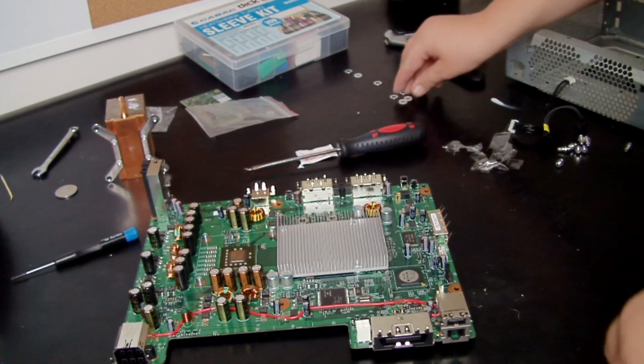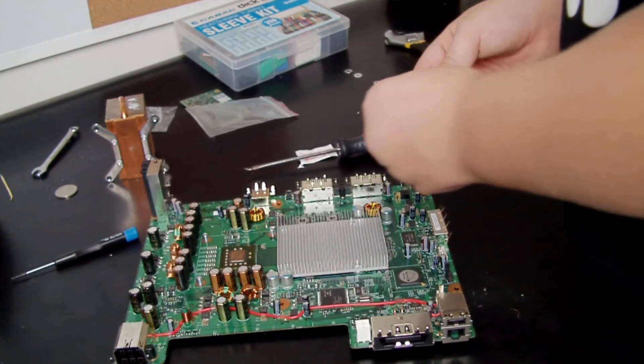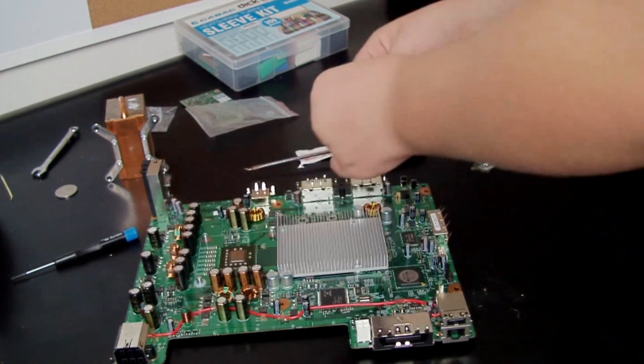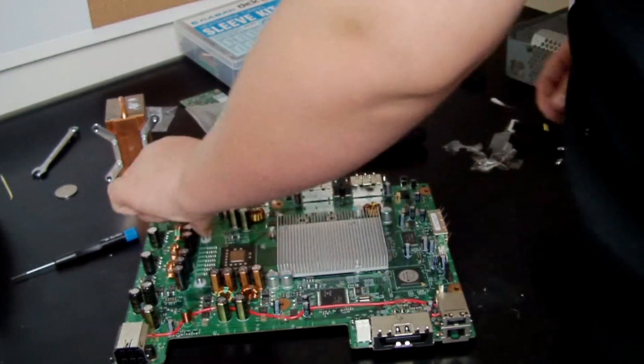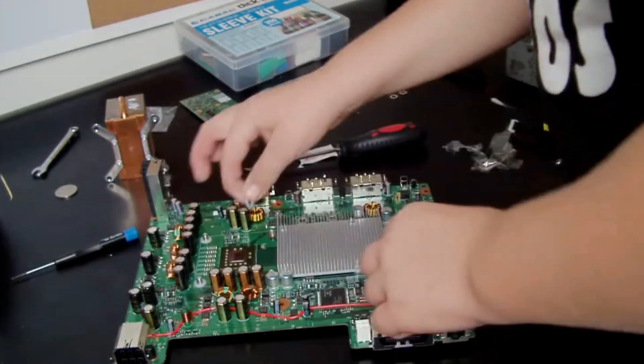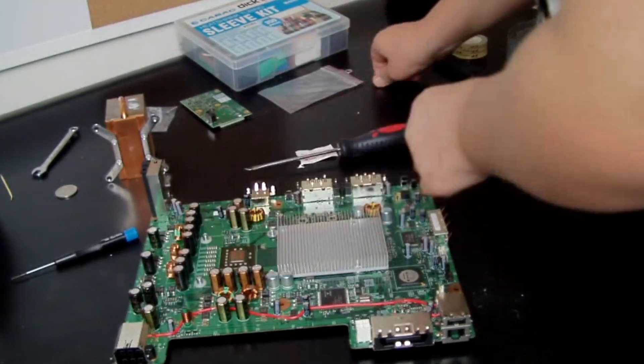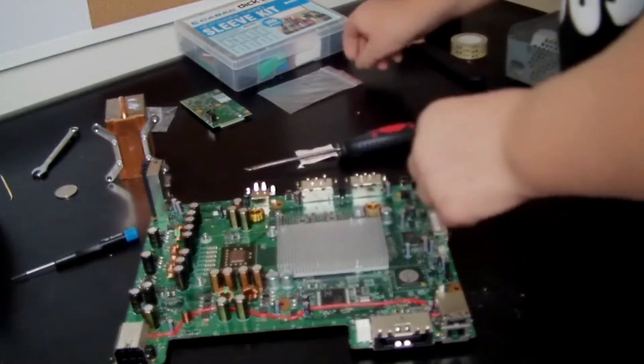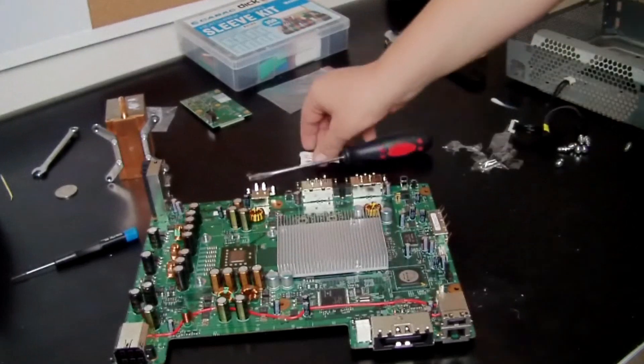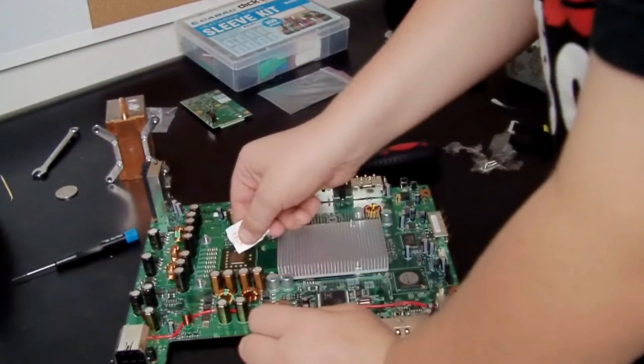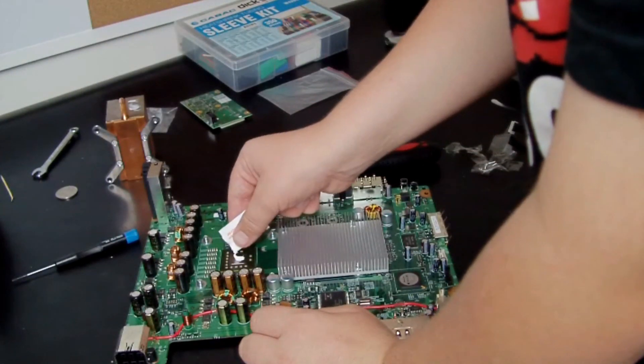Hey guys, welcome to part 2 of how to fix red ring of death or E74 errors. You want to start off by putting the plastic washers on, then the metal washers, and then spreading the thermal paste evenly.